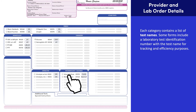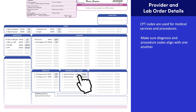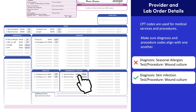The current procedural terminology system is a standardized coding system for medical services and procedures. On this form, the CPT code is present next to the test name. Keep in mind that diagnosis codes and procedure codes should align with one another. For example, ordering a wound culture test and providing a diagnosis code for seasonal allergies doesn't align, and that would risk non-payment for services, so make sure you enter codes accurately.